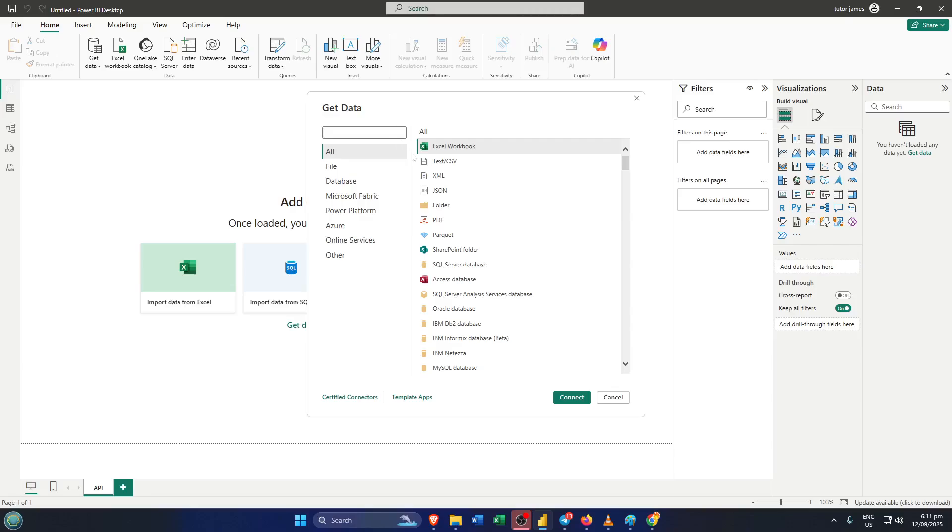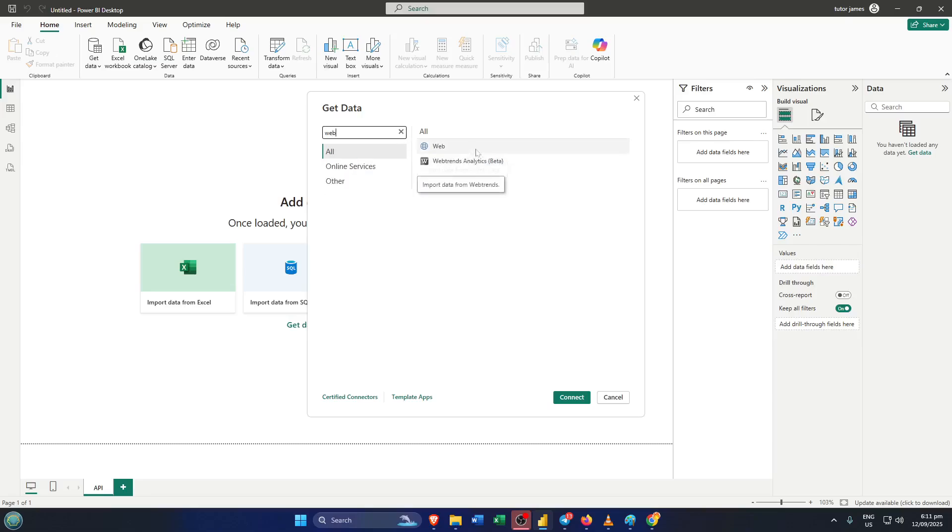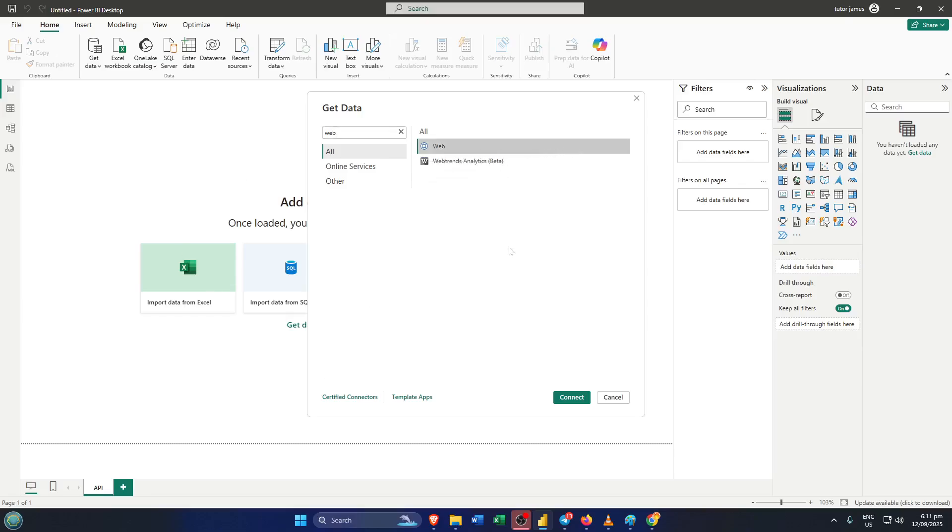Here's where things get interesting. In the search or list of data sources, type the word web. We're doing this because the API we want is actually a web-based data feed. APIs, or application programming interfaces, are like digital waiters for data. They bring the information from a website's kitchen straight to your Power BI table.